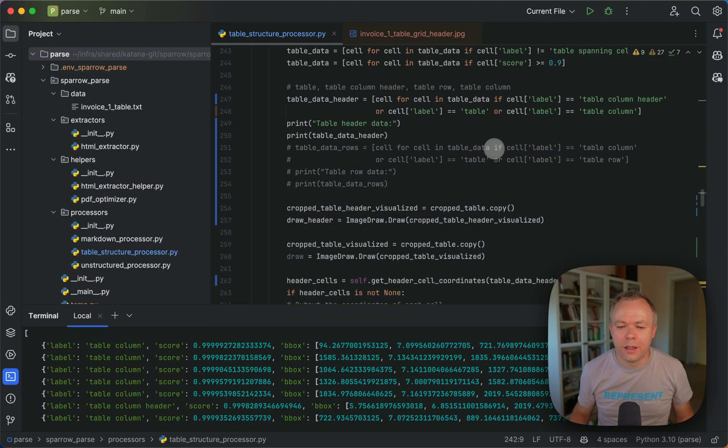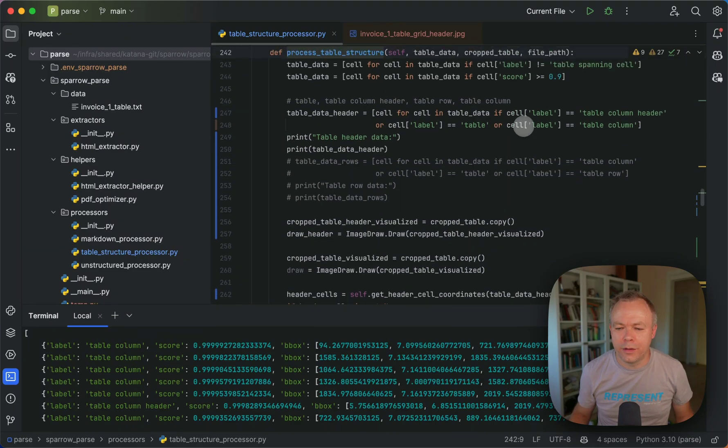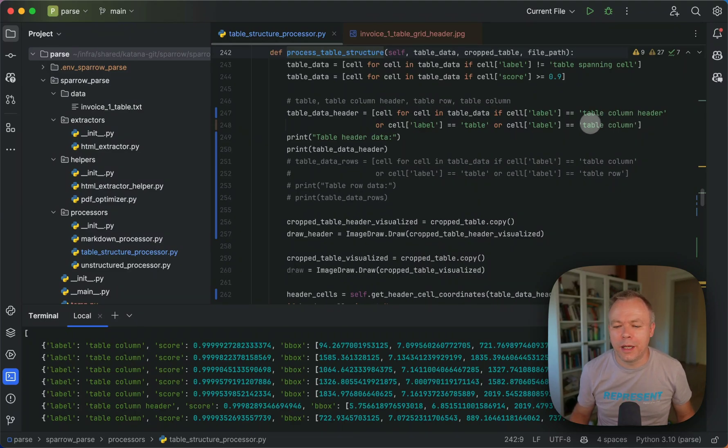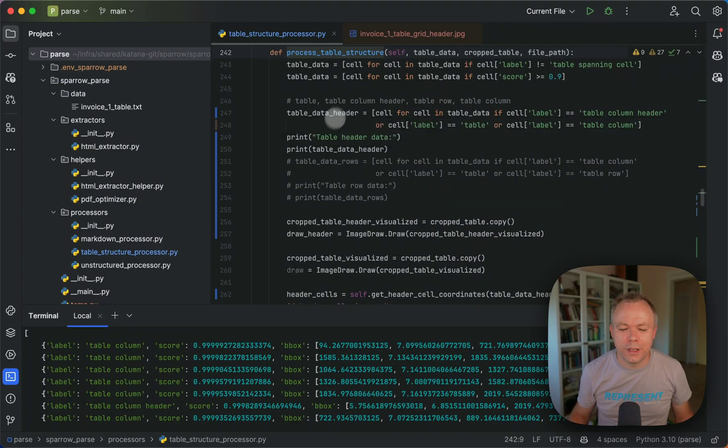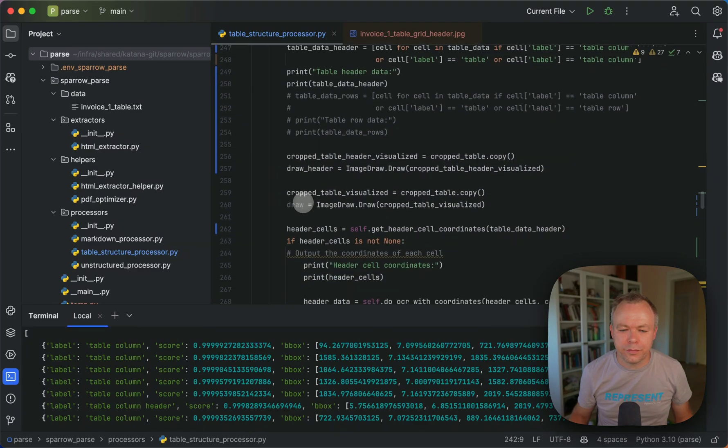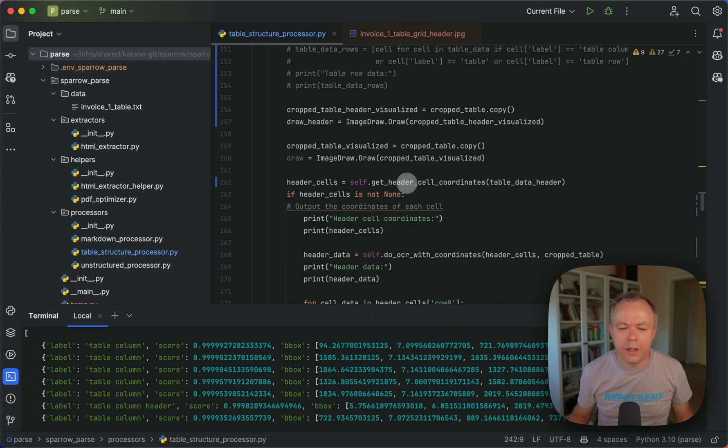And to process headers, we are filtering out table column header label entries and table columns. Like I mentioned before, to create intersection boxes for the header cells. So we get all this data and then we run a method here to get header cell coordinates.